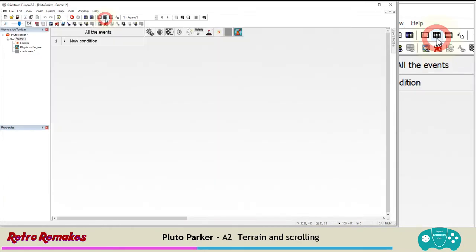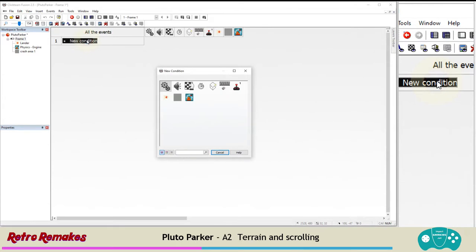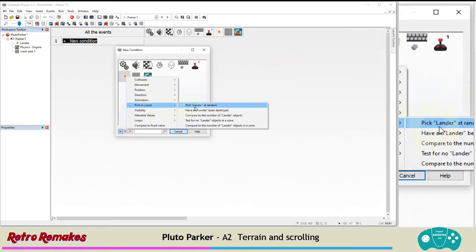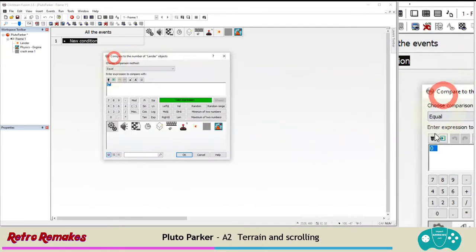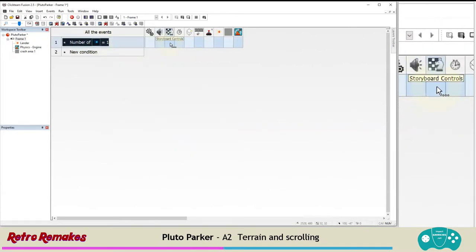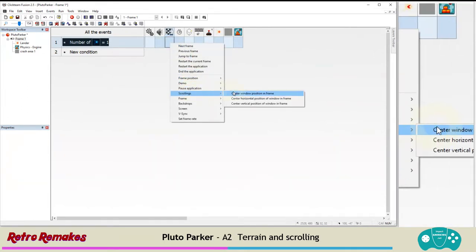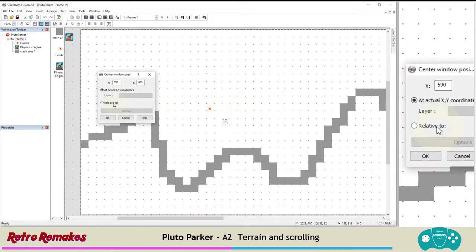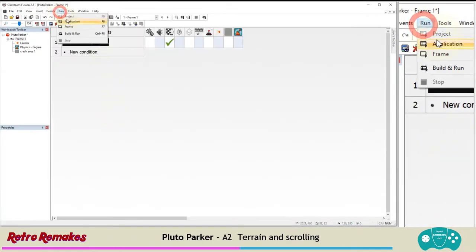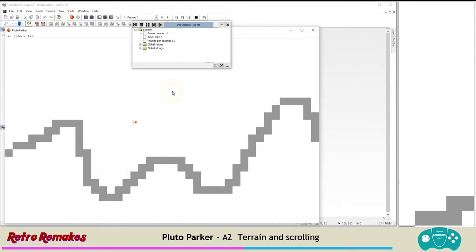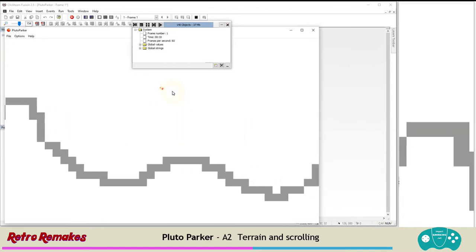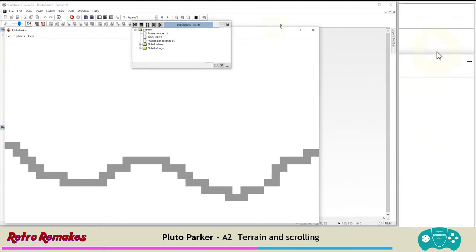We'll go into the event editor and add a new condition. We only want to follow the spaceship while it exists, not when it's been blown up. So we're going to click on the lander and say pick or count compared to the number of lander objects — equal to 1. If there is a lander object in the game, then under storyboard controls we're going to right-click and choose scrollings: Send to window position in frame, relative to the lander. Now we can test it. We can fly around and see the world, but when we get to the end of the screen we don't restart.